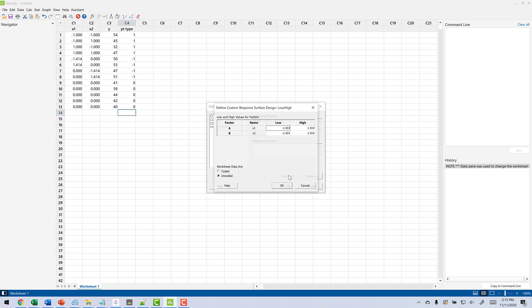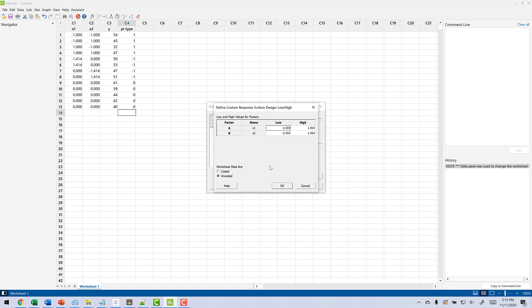Now we're going to click Low, High. You can see we have our negative square root of 2, square root of 2 as our low and high. Now, whether the data is coded or not becomes critically important. Because if you put Uncoded, Minitab is going to recode everything so the high and the lows are minus 1 and 1. And we don't want that. So what we're going to do is click here and say that this is coded.